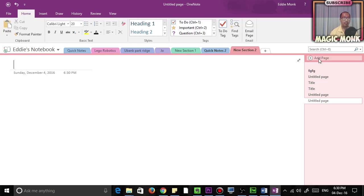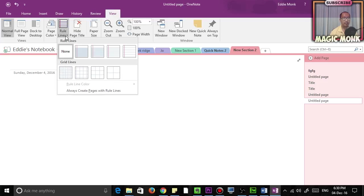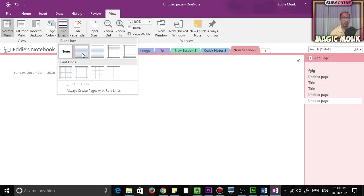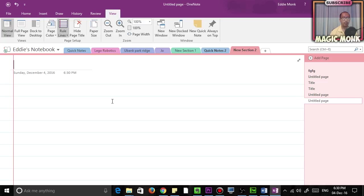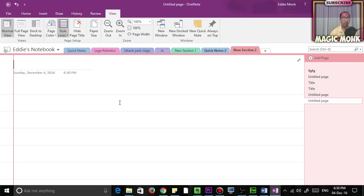Then you can simply go to View and click Rule Lines, and then just click whatever sort of line paper you want, how wide you want the gaps to be. So let's say I want the lines to be wide, or you can select this one so the gap is ultra wide, or this one, very thin.